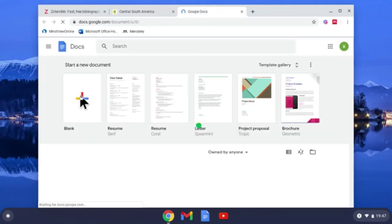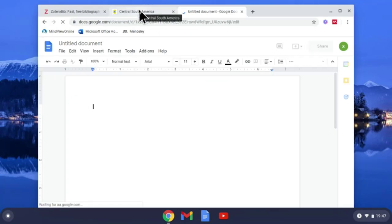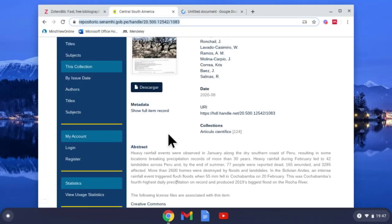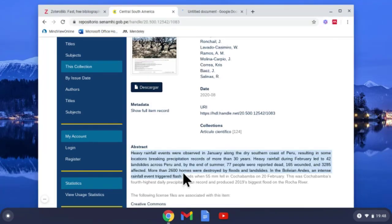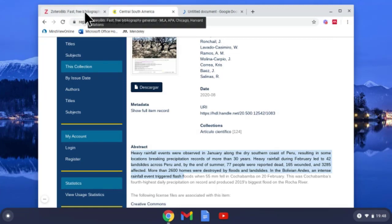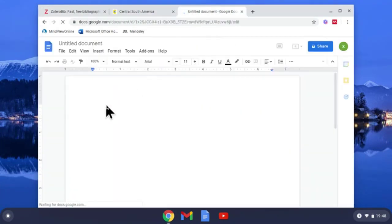And add a blank document. So I actually need something to cite, so I'm going to go back to Central South America. I'm going to copy a bit of that abstract, control C, and I'm going to paste that into Google Docs, control V.